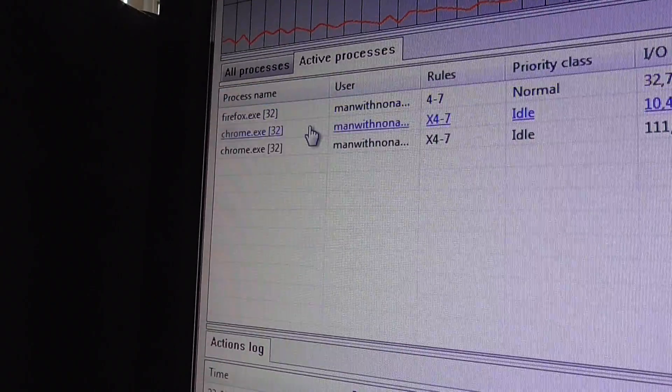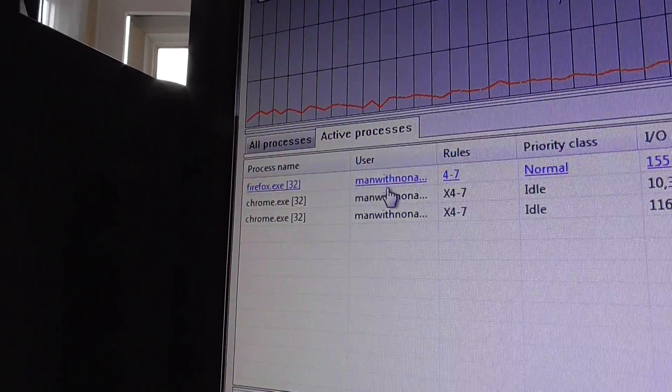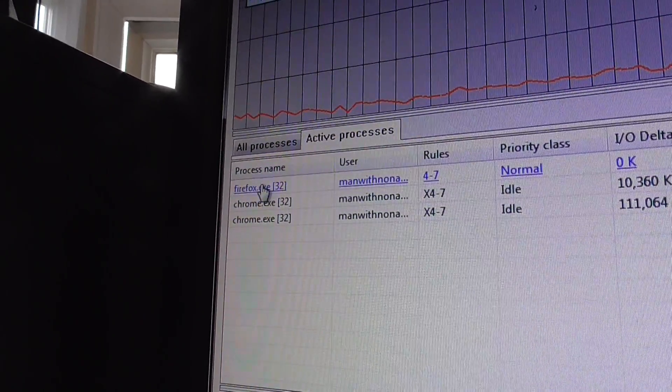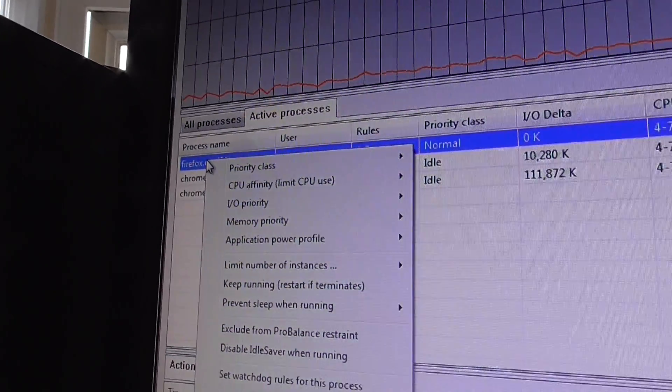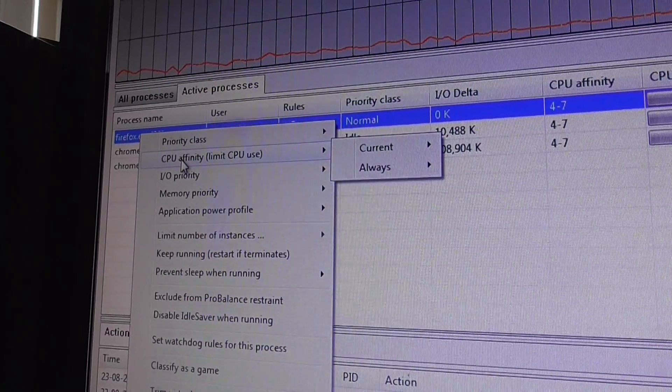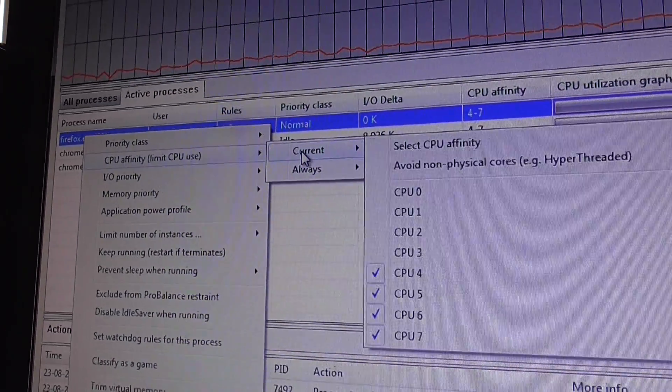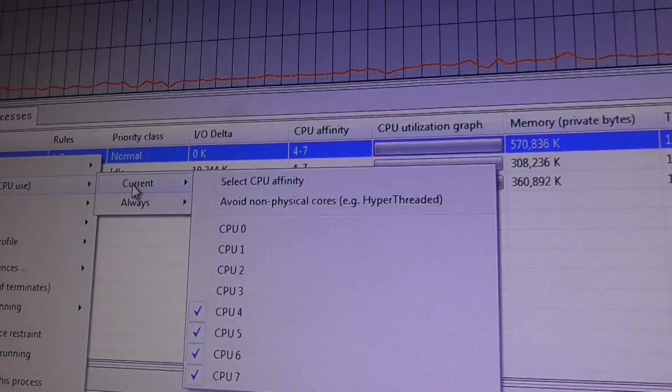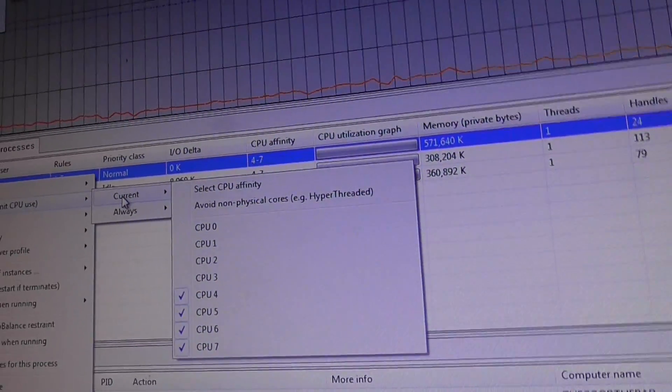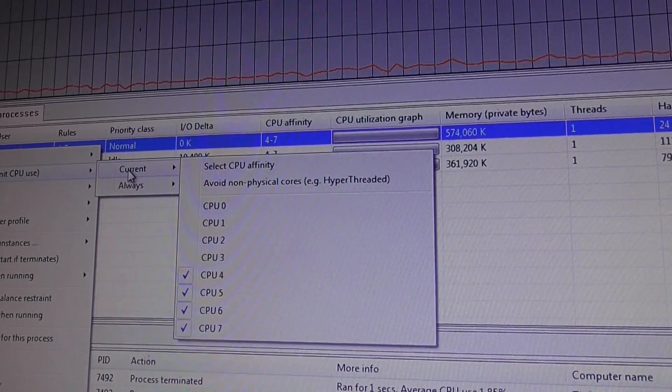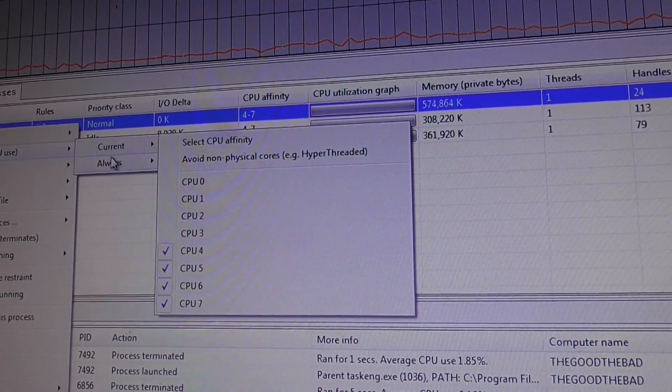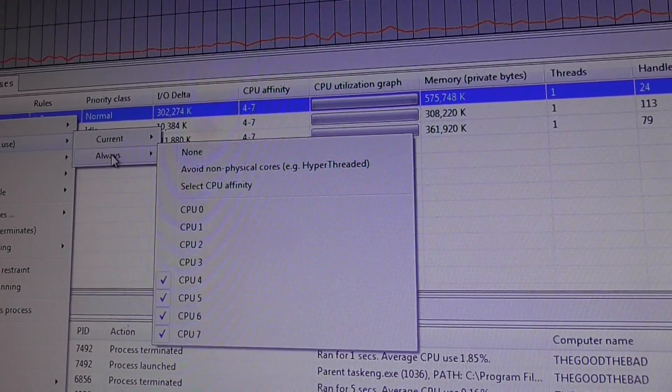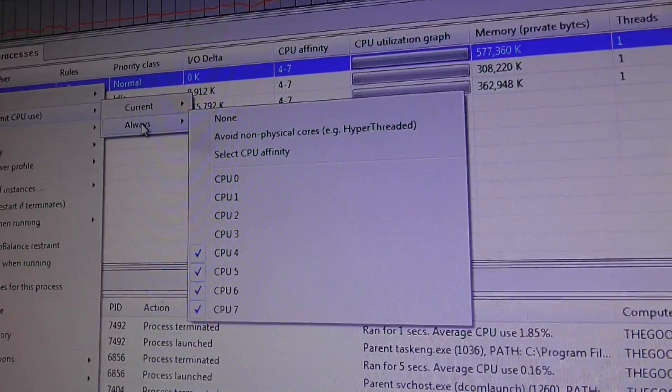In order to change how much of your CPU a program uses, you right click on that program, then go down to CPU affinity, go across. I tend to do, if you want current means for this session, for this particular day, you can change how much of the CPU that particular bit of software is going to use. But I tend to go to always, which you know, you're setting the limits for how often it's allowed to use.